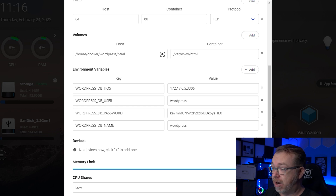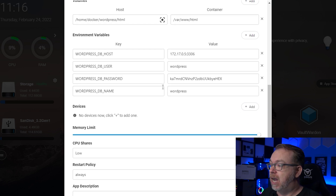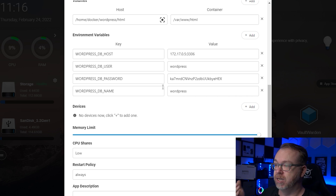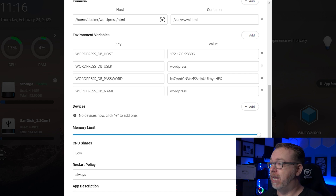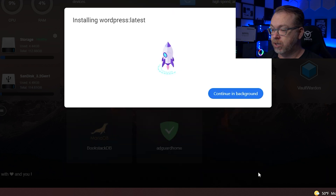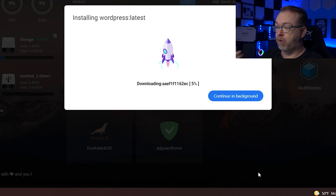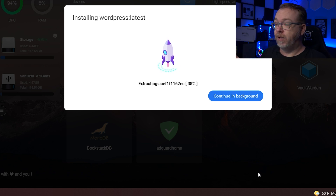Our database user and database name are both 'wordpress,' and the password is filled in as well. Devices, memory limits, CPU shares, restart policy, and app description can be left at default or adjusted if needed. Once everything is set up, we click Install. It will go through the process of pulling everything. I did have it lock up my system once during testing this morning, so we'll give this a minute and come back.